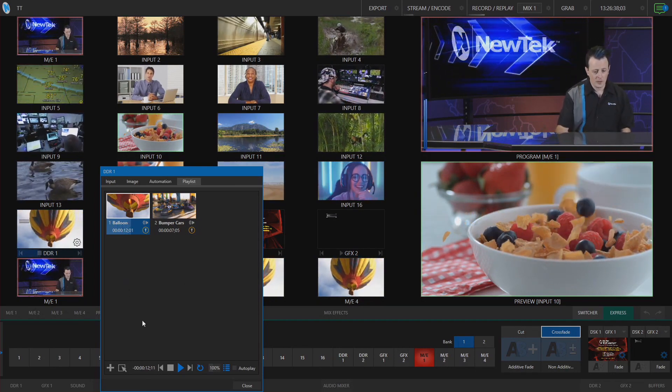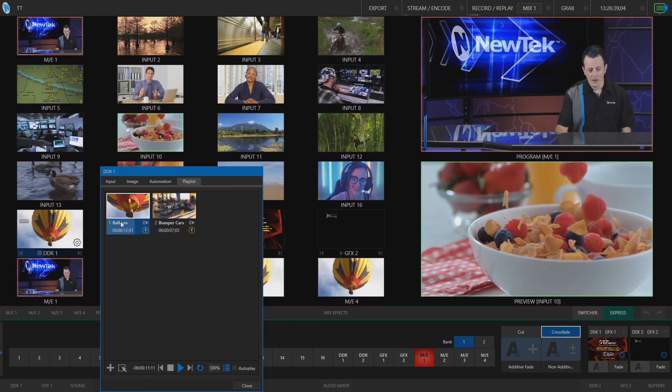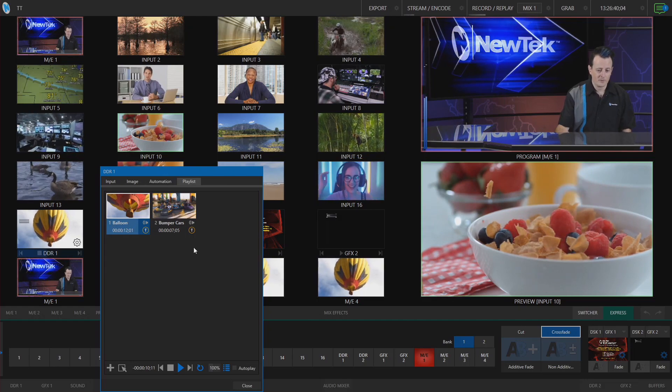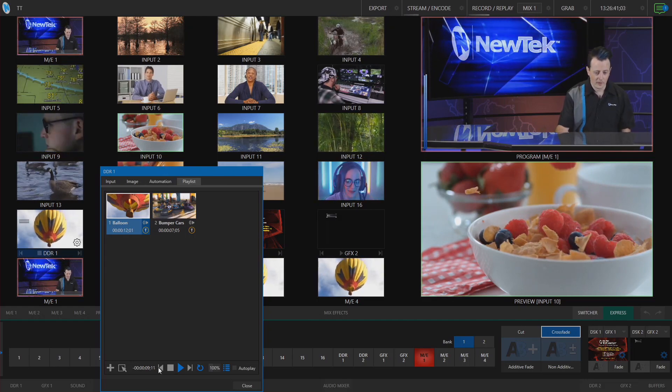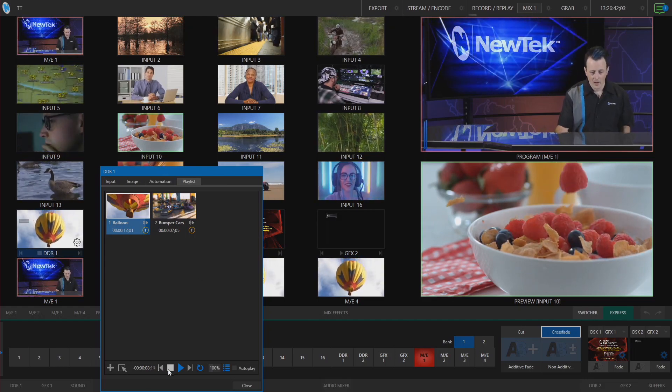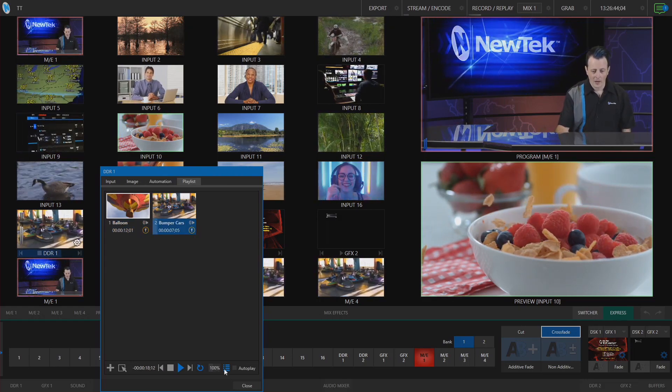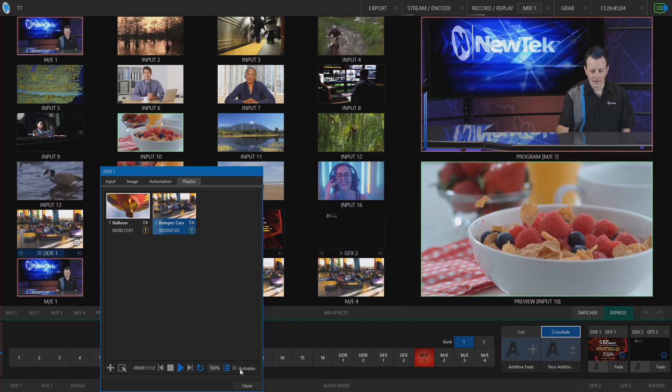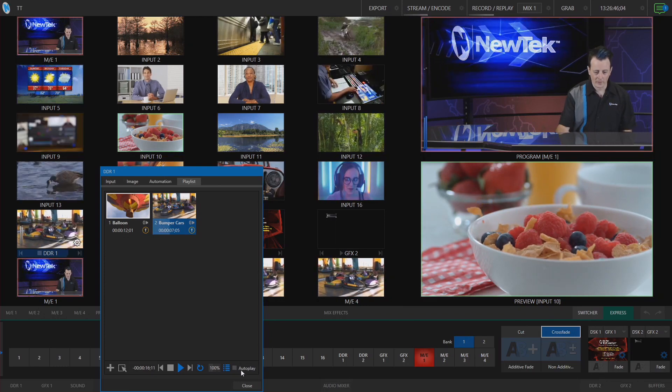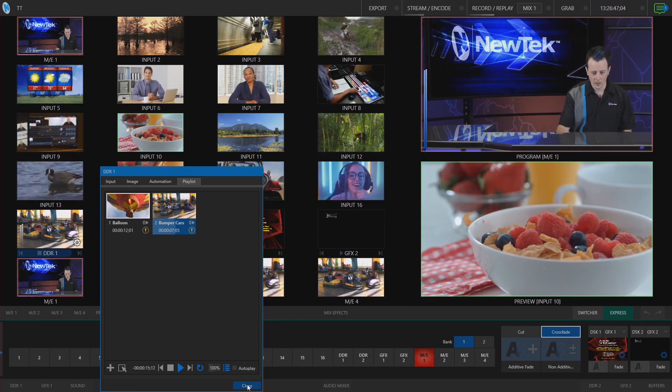I can go through here and add clips and transitions. I also have my playback controls here, my playlist, and autoplay directly from here as well.